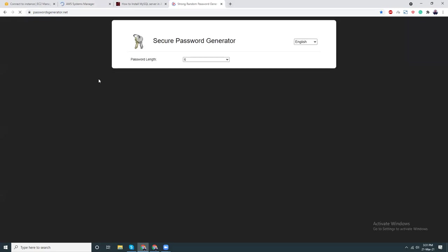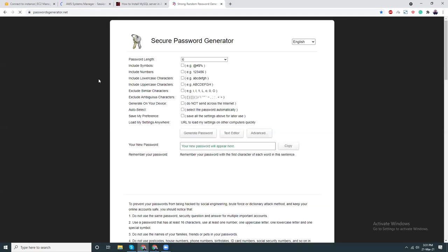Meanwhile it's connecting, let's generate a strong password which will be needed later on.